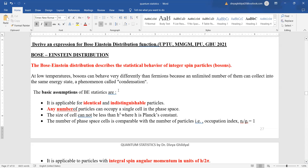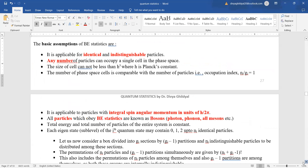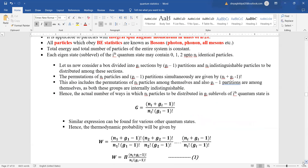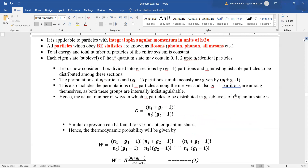The basic assumptions of Bose-Einstein statistics are that it is applicable for identical and indistinguishable particles. Any number of particles can occupy a single cell in the phase space. The particles have integral spin angular momentum. All particles obeying the Bose-Einstein statistics are known as bosons.